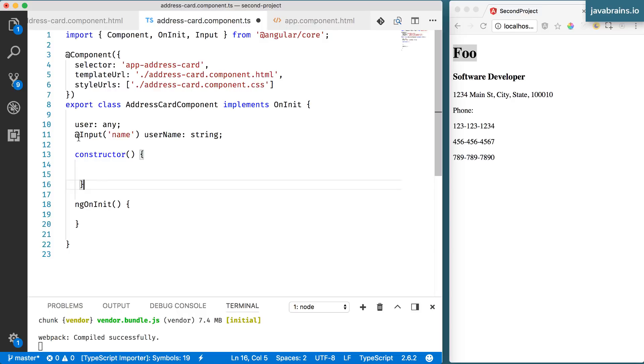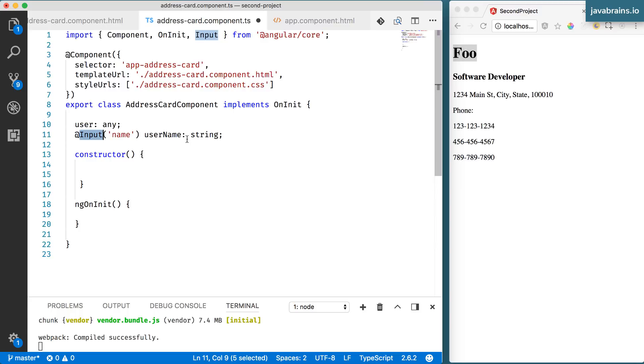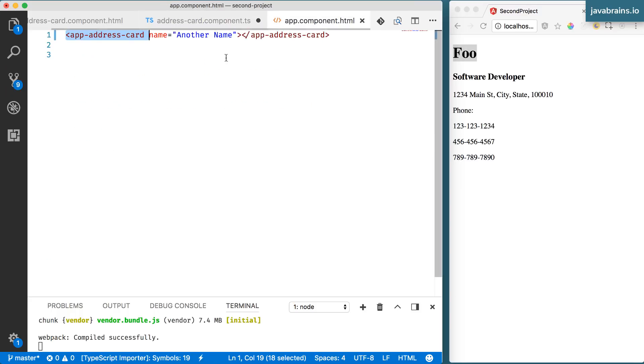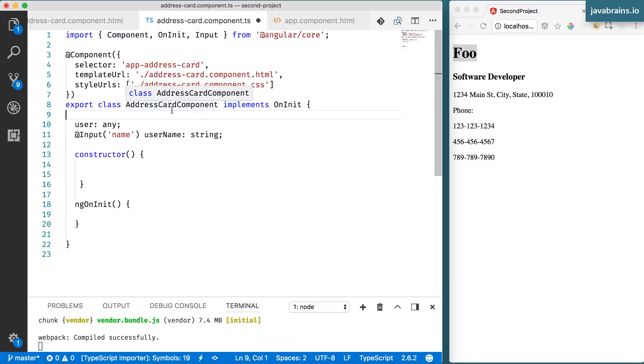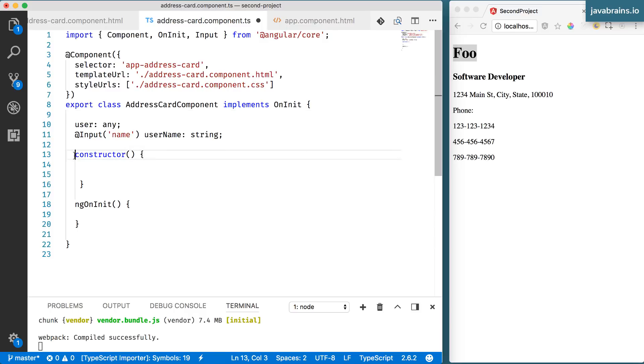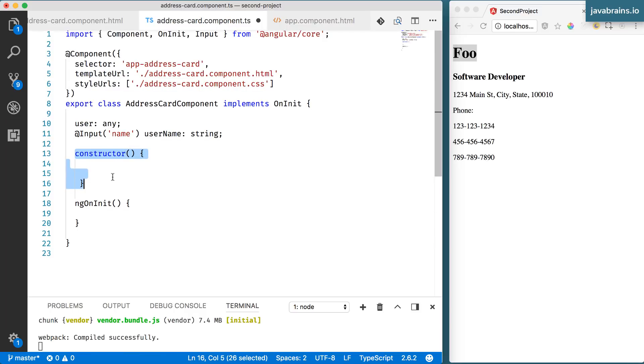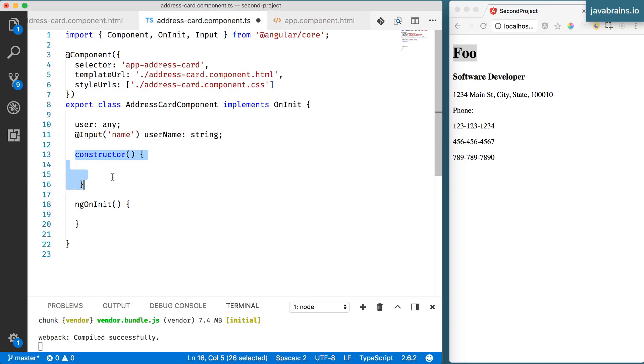Now, Angular also does a few other things after the object is created. One thing we've just looked at is input. We have told Angular to populate that created object with values that are passed in when that component is used. So what Angular does is after creating the object, it populates the values. Now, here's the thing. The constructor is when the object is being created. After the creation of the object is when Angular populates the values.